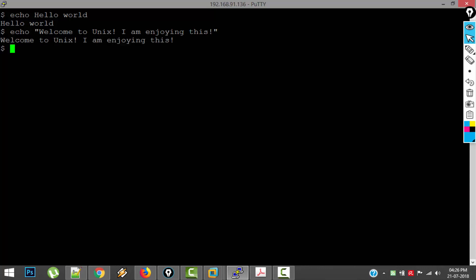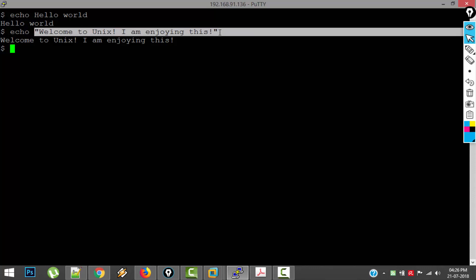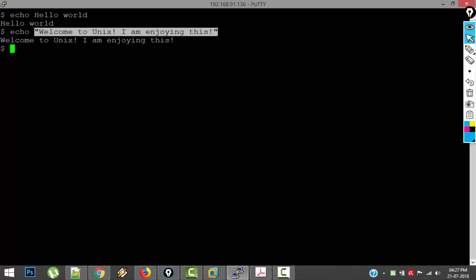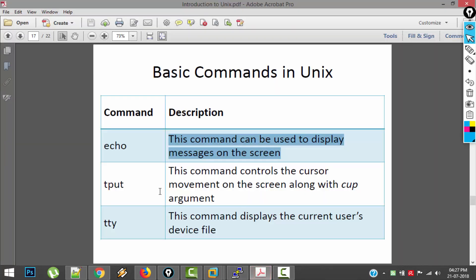So this is a simple command. Whatever we give on the shell as an argument to the command ECHO, that thing will be printed back on the screen. So here ECHO is a command and 'welcome to Unix, I am enjoying this' is called an argument.